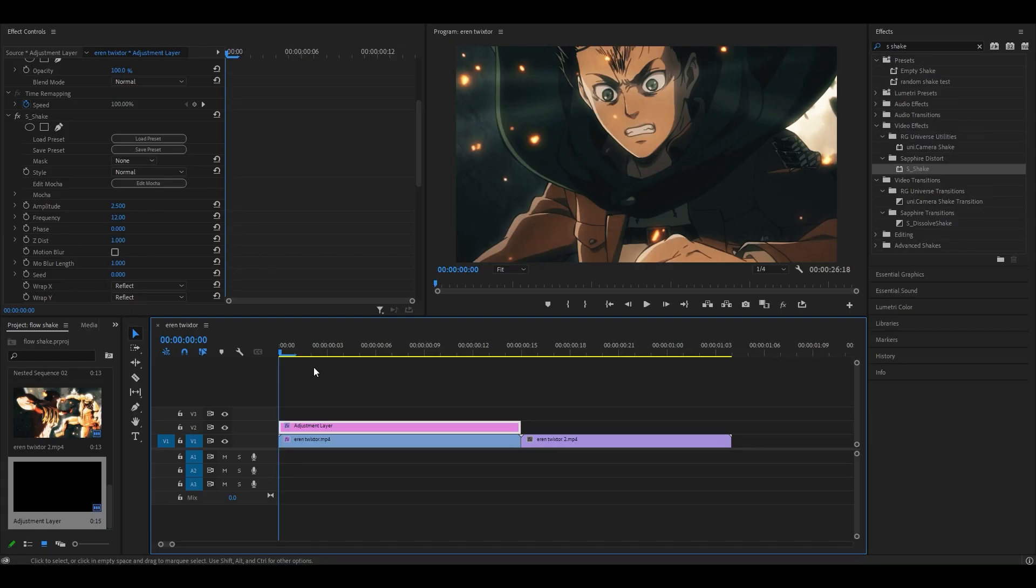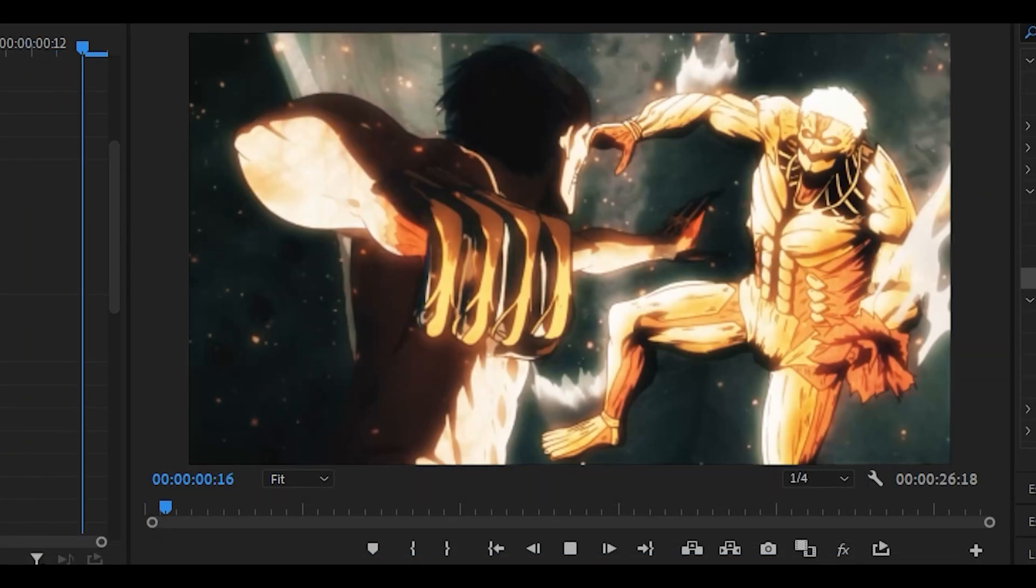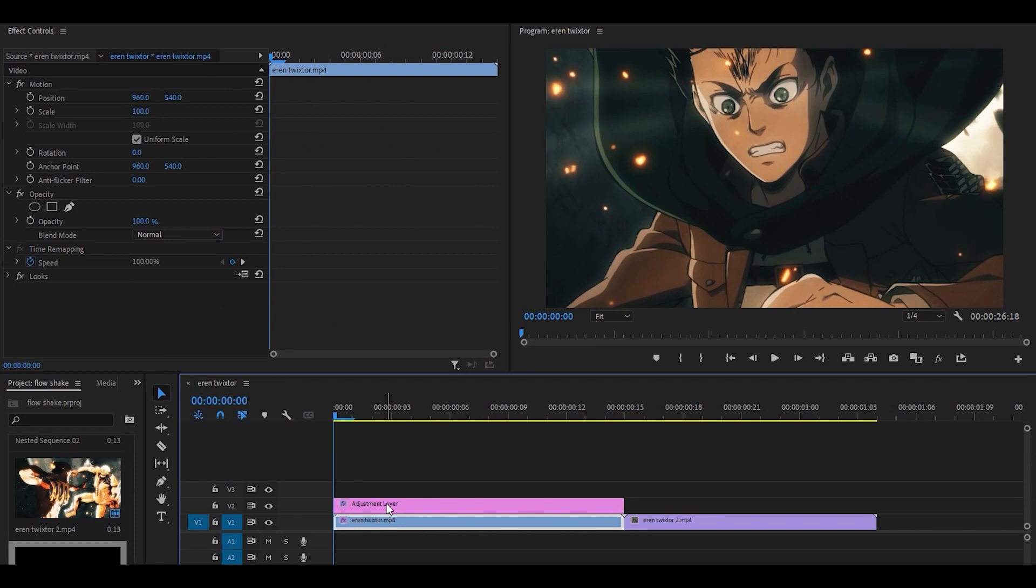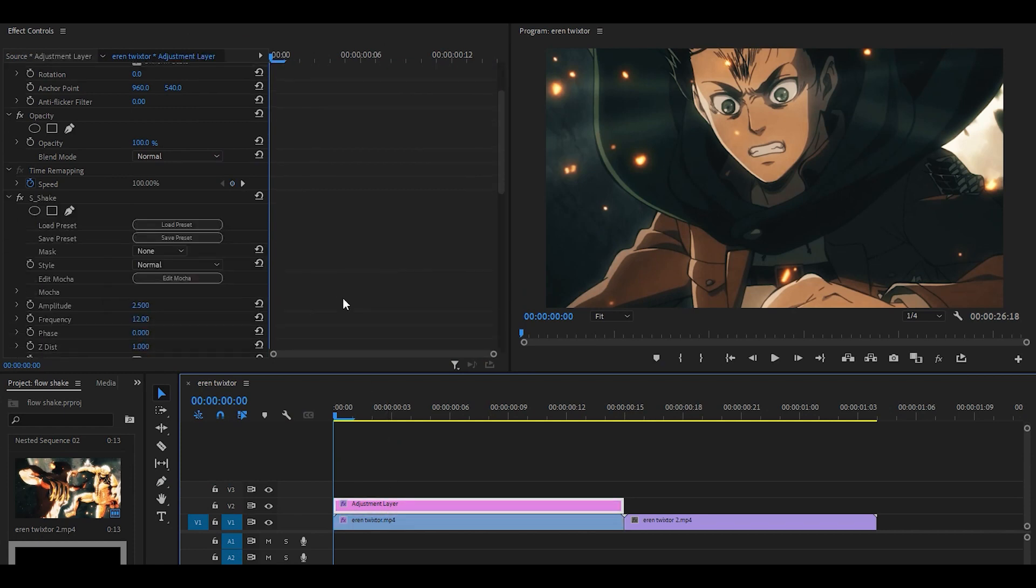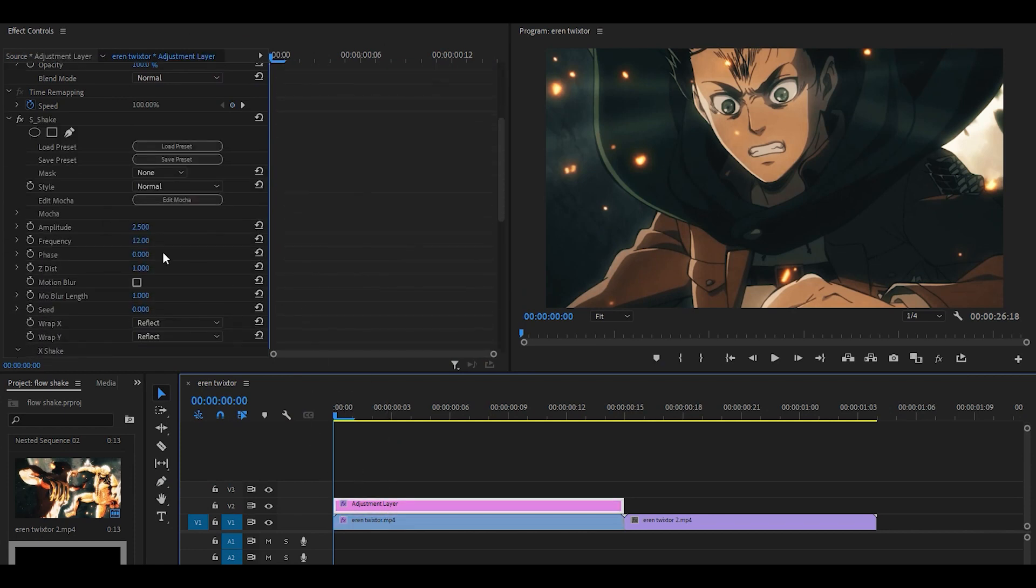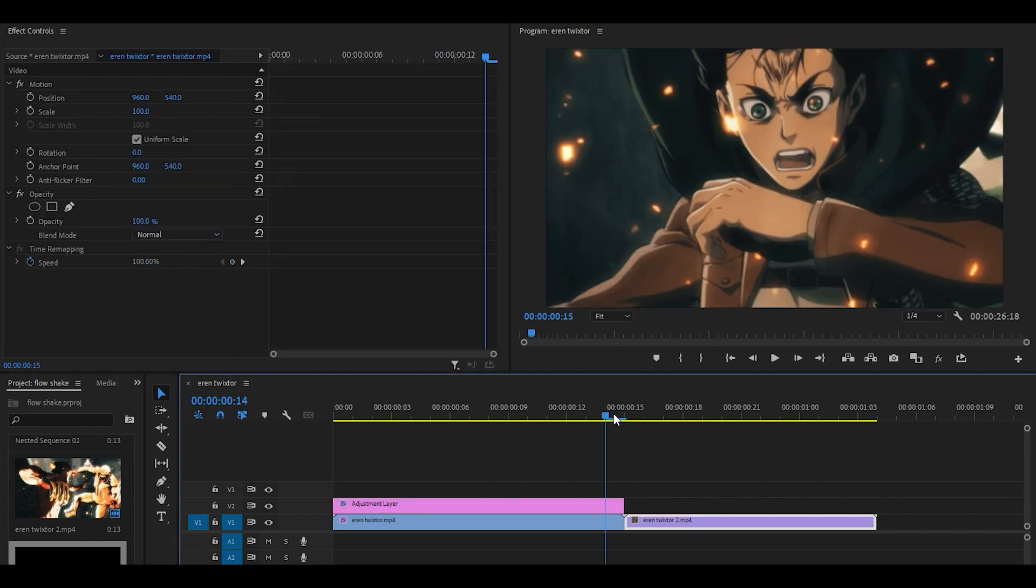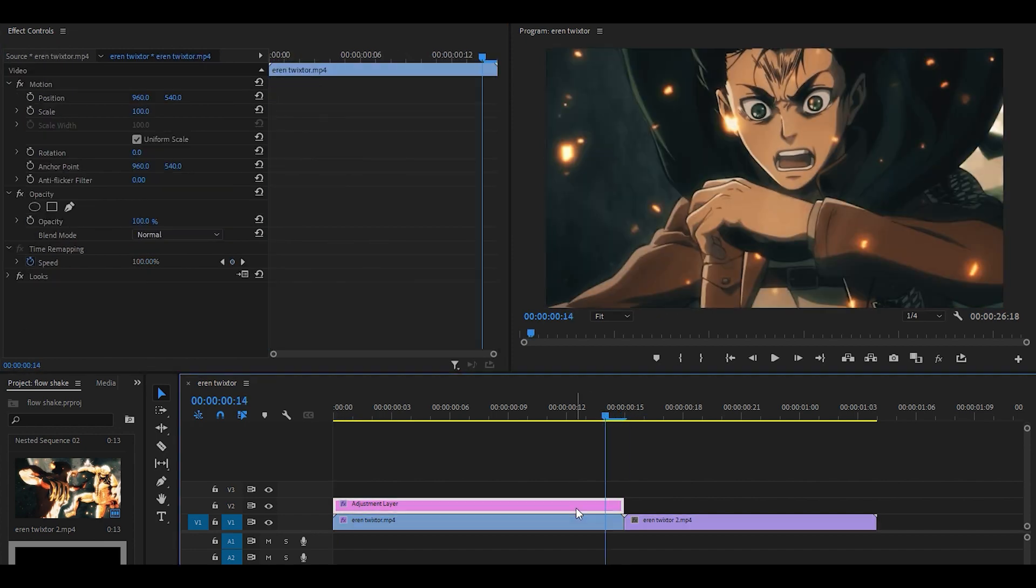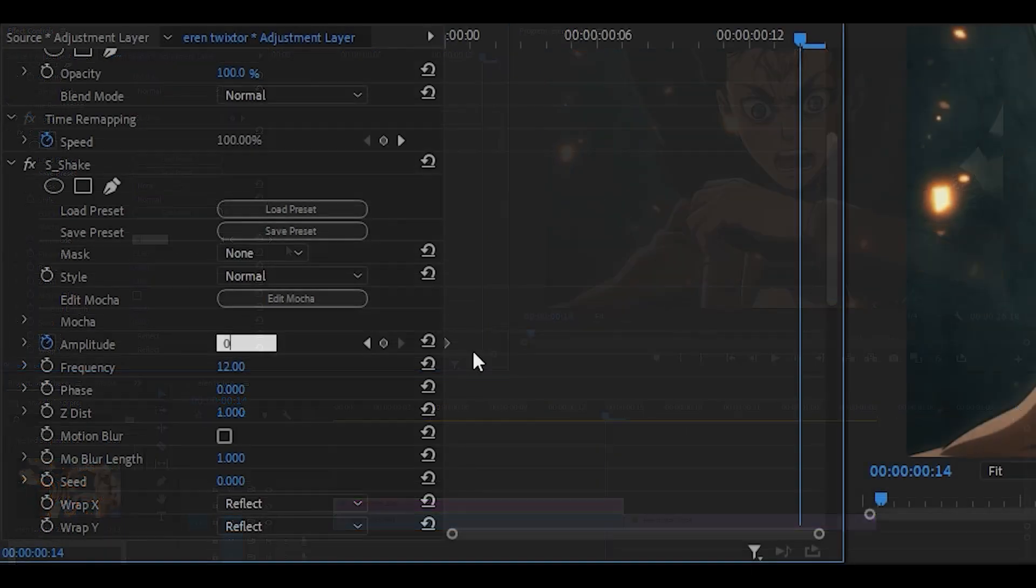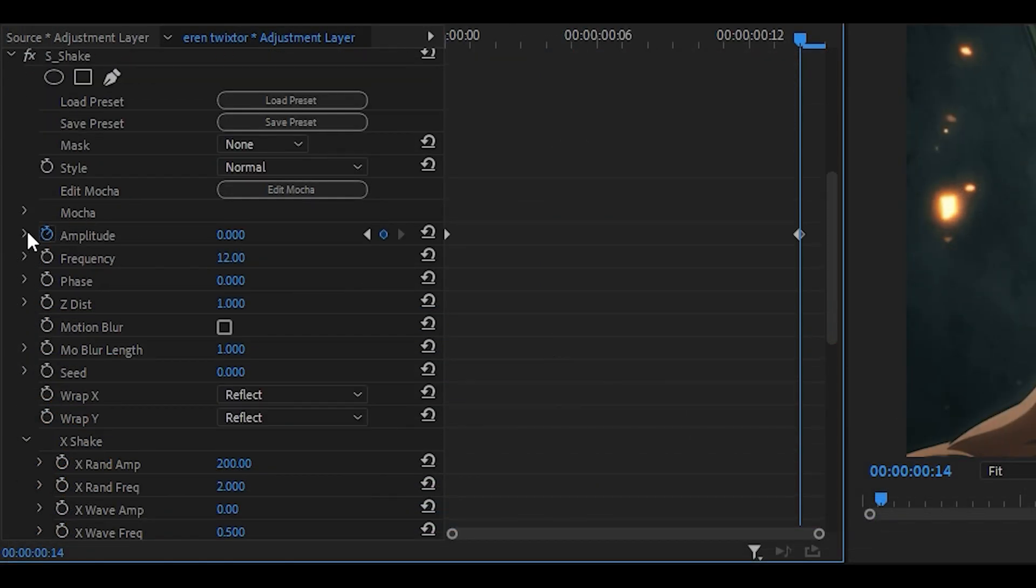Next thing we're going to do is keyframe and graph this because when you do play it back, it's a complete mess. So the first thing you want to do is head towards the beginning and keyframe the amplitude to 2.5. Head near towards the end but one keyframe back and set it to 0.